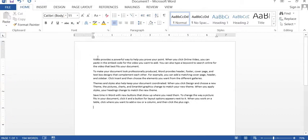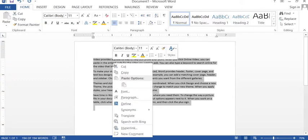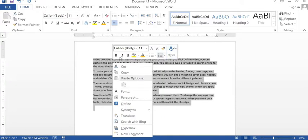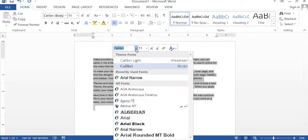Now for learning mini toolbar and shortcut bar, we will select the text and right-click here. You can see friends that this is called the mini toolbar and that is called the shortcut bar.